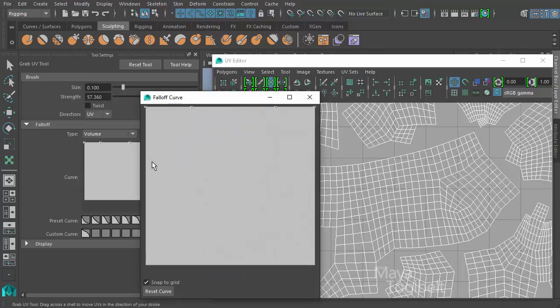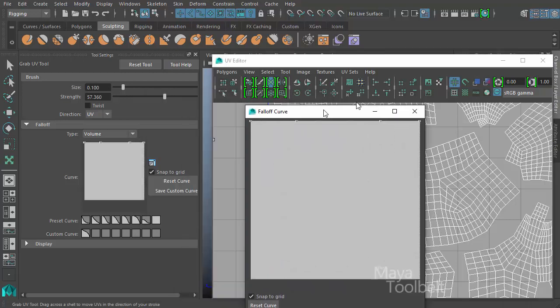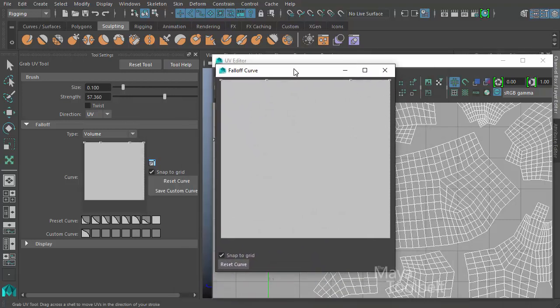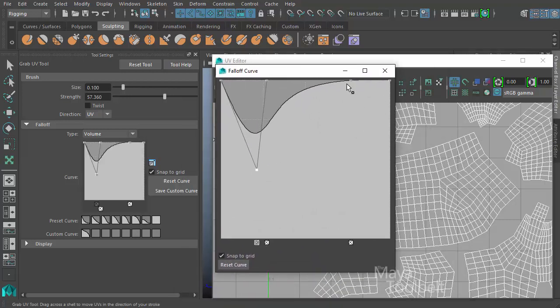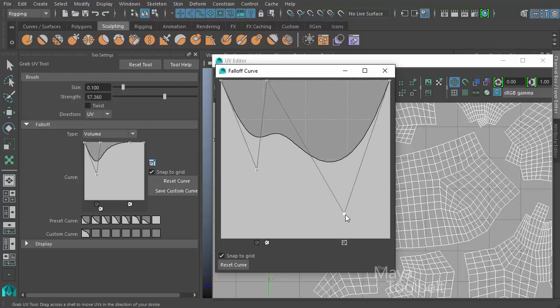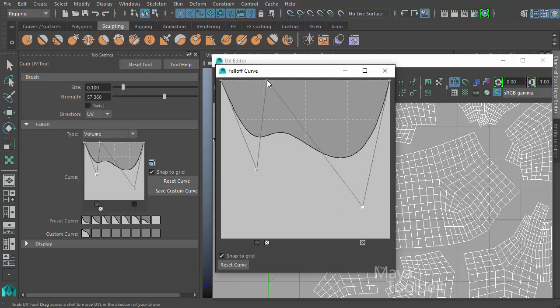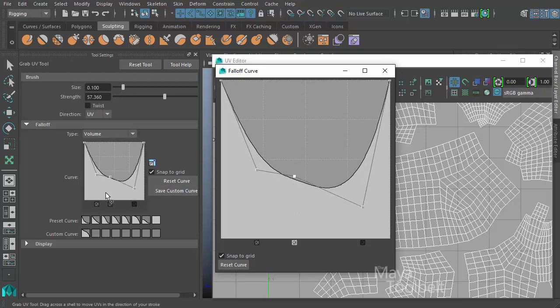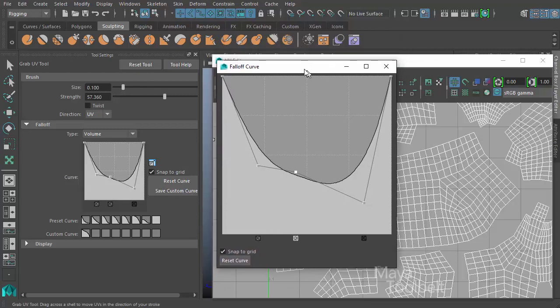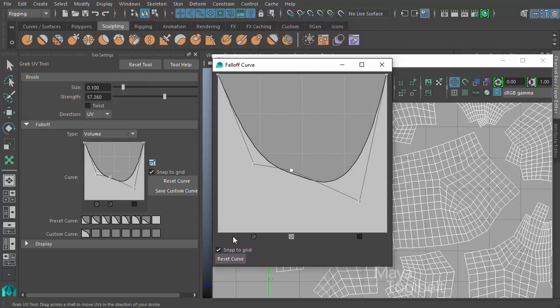If you click this button, we get a zoomed in view of our fall off curve creation box. So if this smaller box is difficult to see, if you click this little button here, it gives you a much larger version of it.